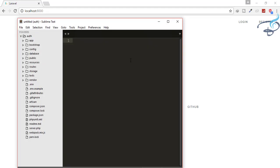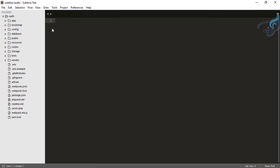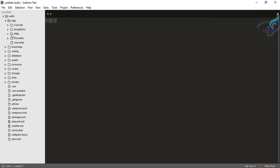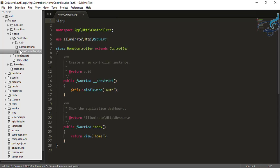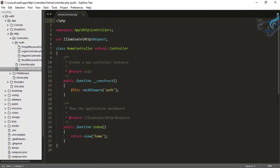I'll open my Sublime Text. Here I'm in the auth folder. When you go to the app folder, inside HTTP, there is a controllers folder, and inside controllers you can see the HomeController. You can also see the auth folder — this auth folder was already there, but it is used now that you have created the auth system. So we have got a controller called HomeController, and in HomeController you can see it has a middleware called auth. We will talk about each and everything.